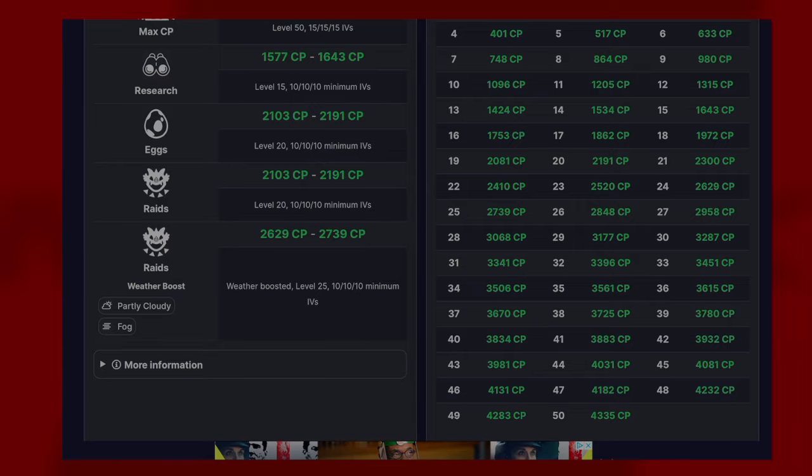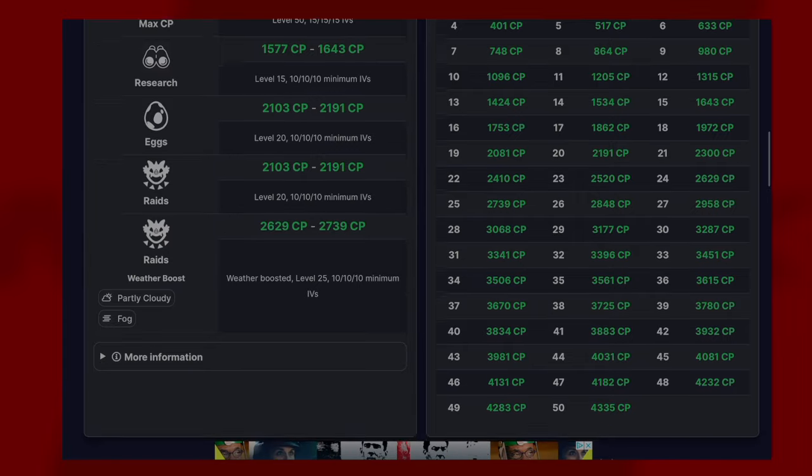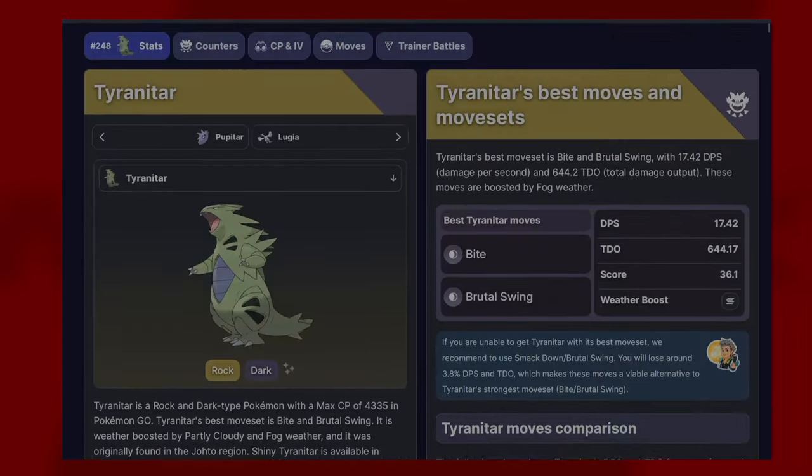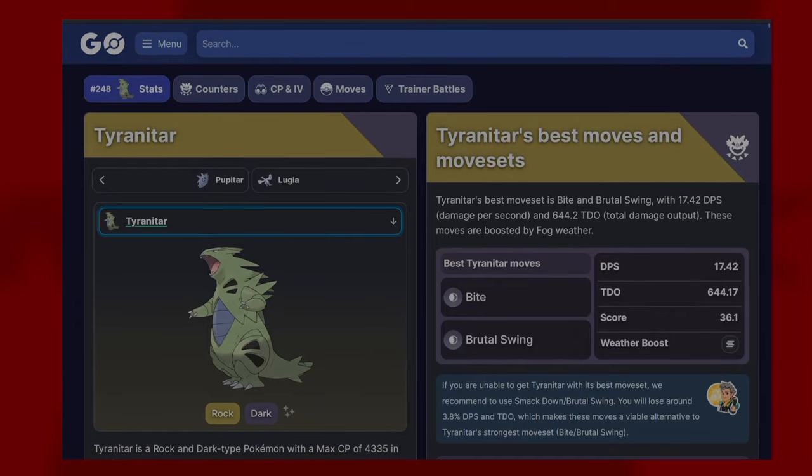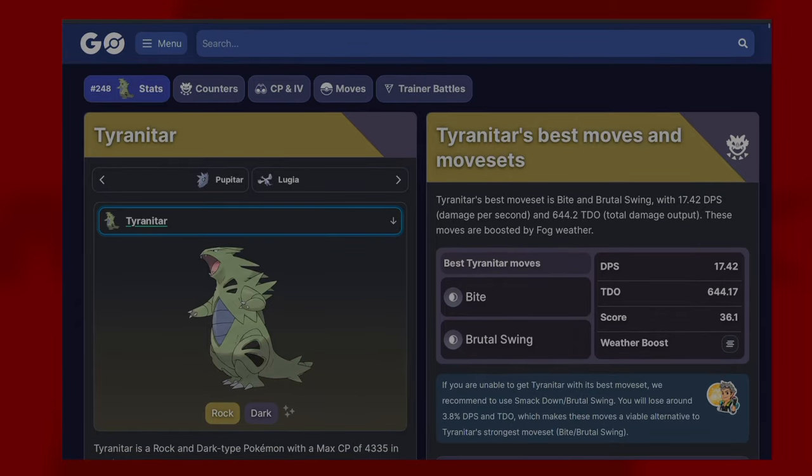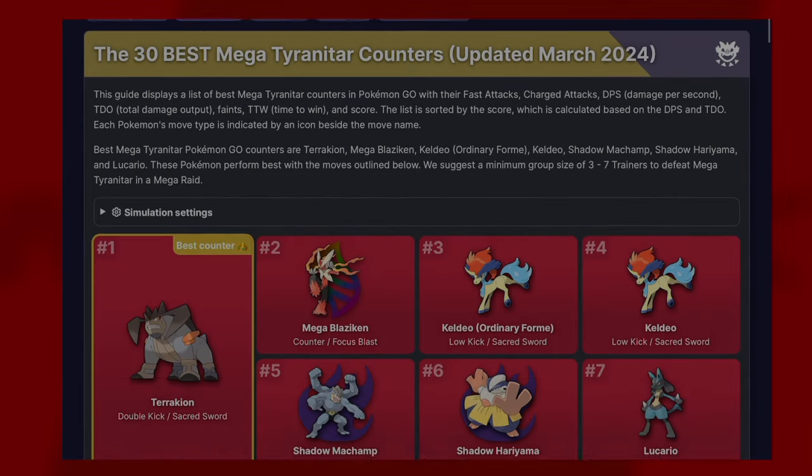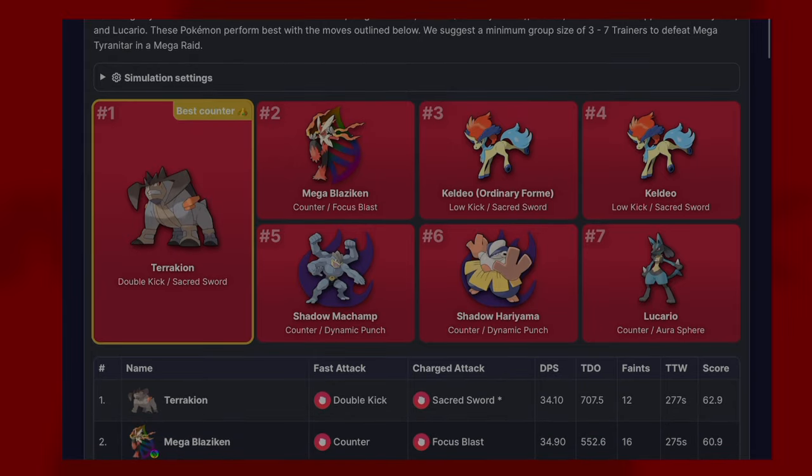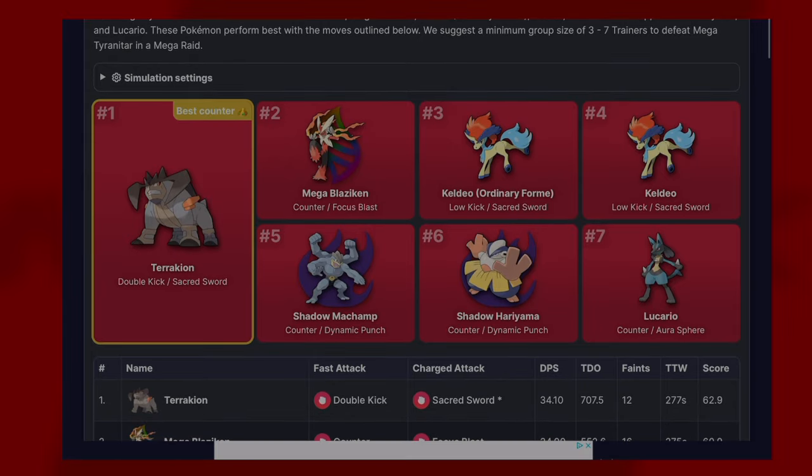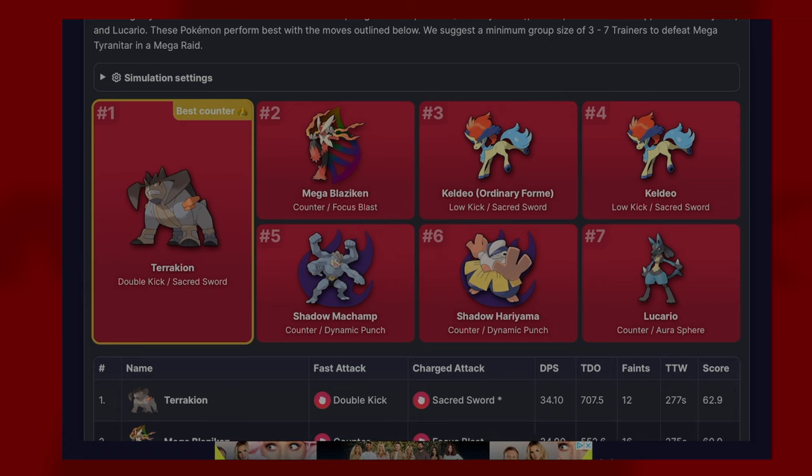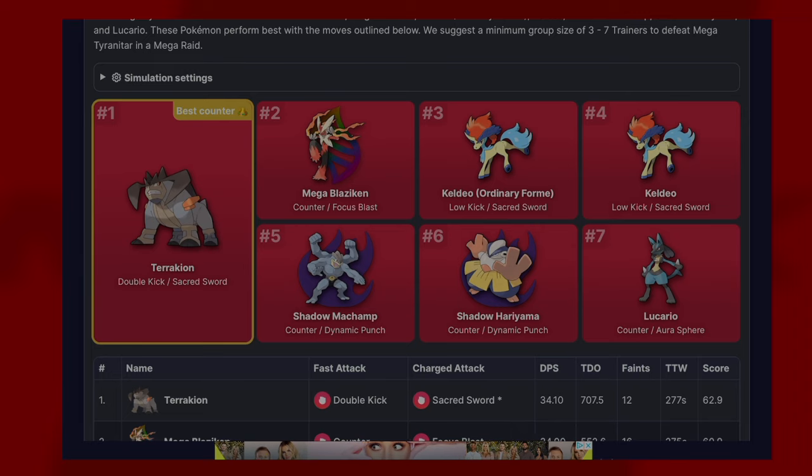Now let's move over to Mega Tyranitar and look at the counters. As you can see, Terrakion is the best with Double Kick and Sacred Sword. When these came out, it was definite that you should have got a few more. It's insane how much Terrakion does damage-wise. For megas you are looking at Mega Blaziken.